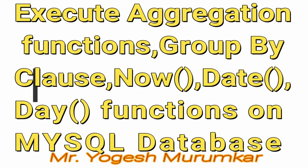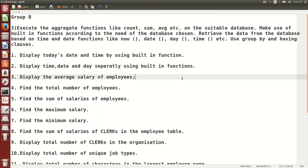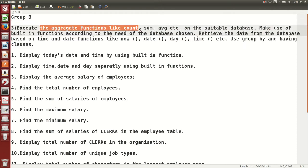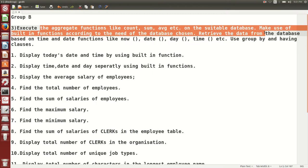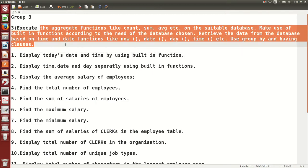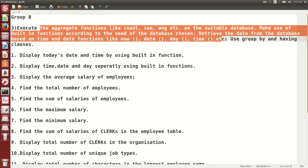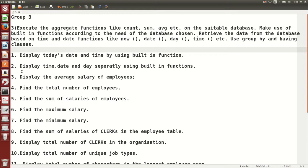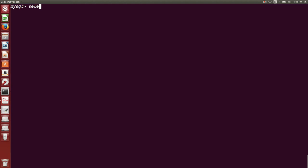Hello friends, this is Yogesh Muramkar. In this video we are going to talk about aggregate functions, group by clause, and some other functions like how to find out day, date and time. We are going to execute aggregate functions like count, sum, average etc. on a suitable database, and make use of built-in functions like now, date and day.